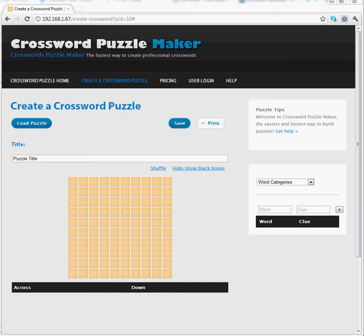In order to begin, simply create a trial account or sign up for the full software and log in. Once you log in, you'll have a new link to create a crossword puzzle. Click on that link to come to this page.